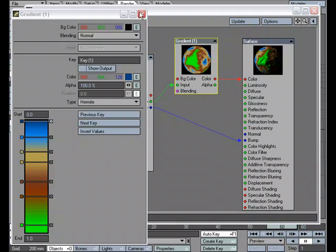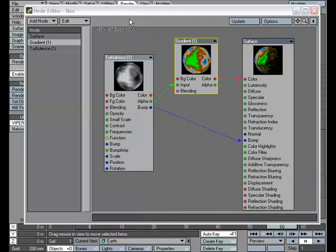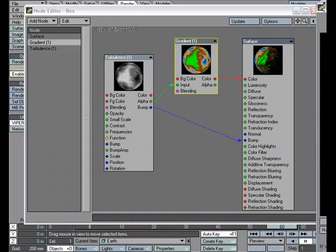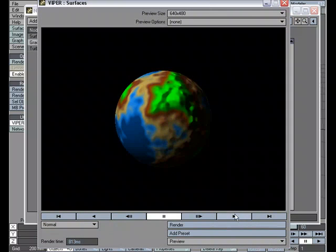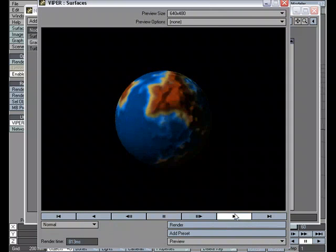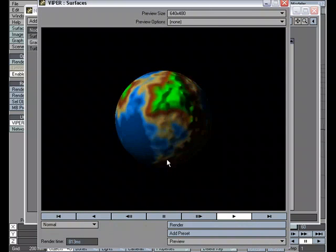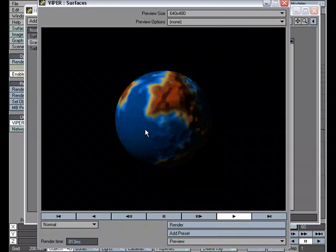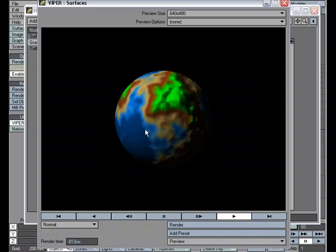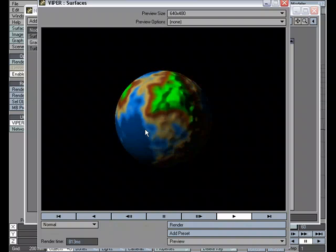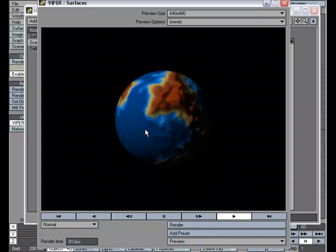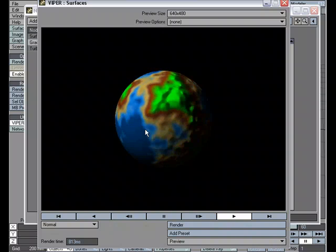Now, what does that look like when we apply it to our surface? Well, let me move the Viper window over here and push play. And as you can see, the water starts expanding and receding based on the keys on the gradient.